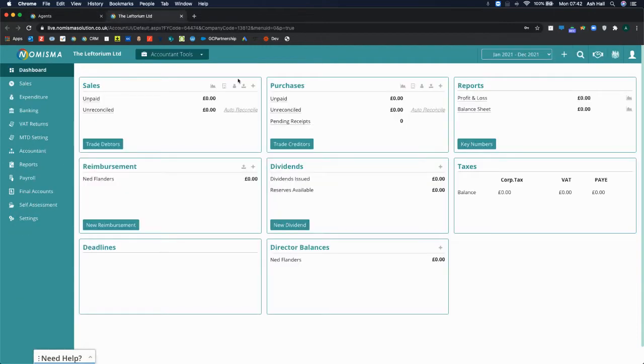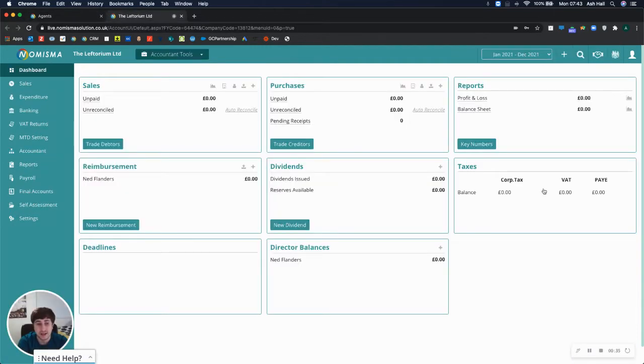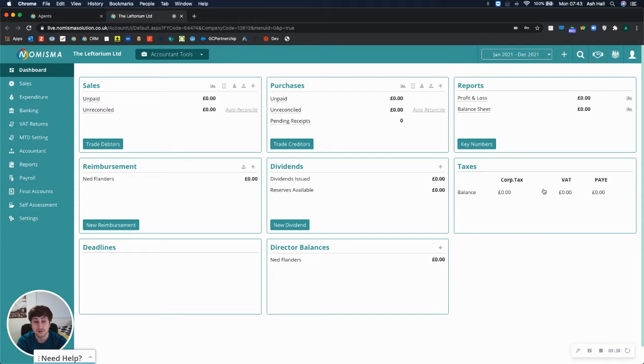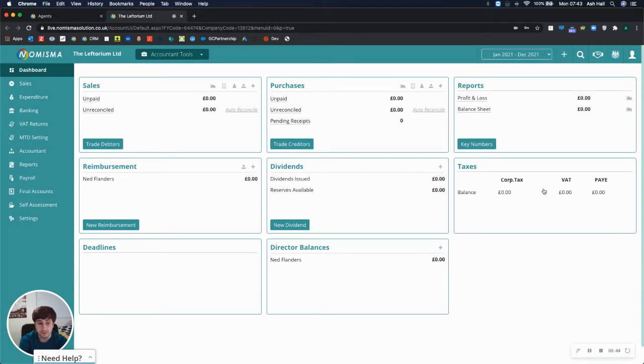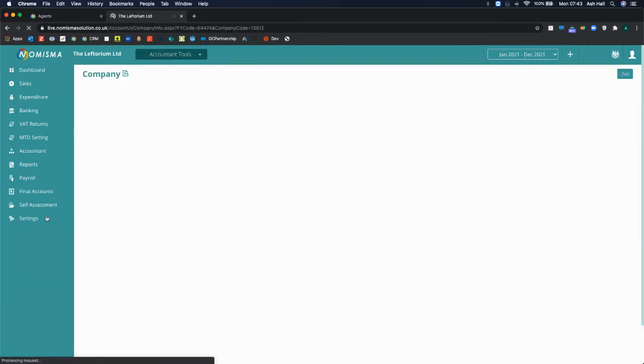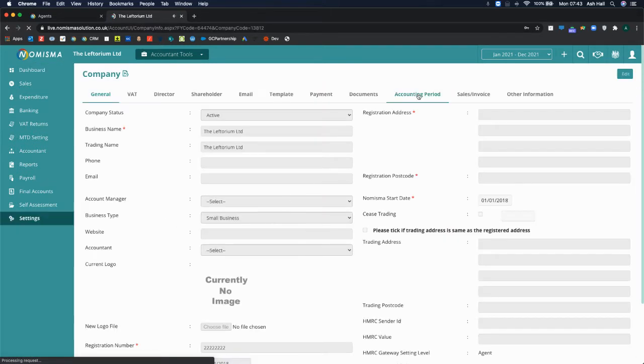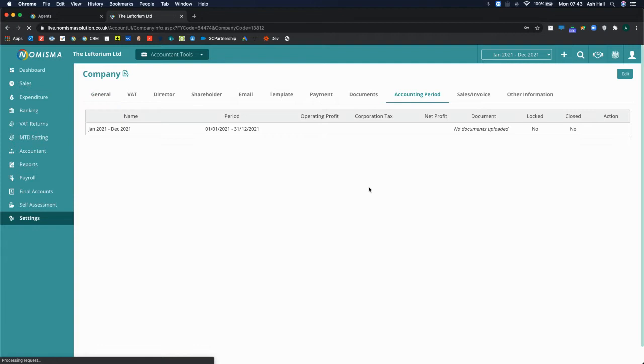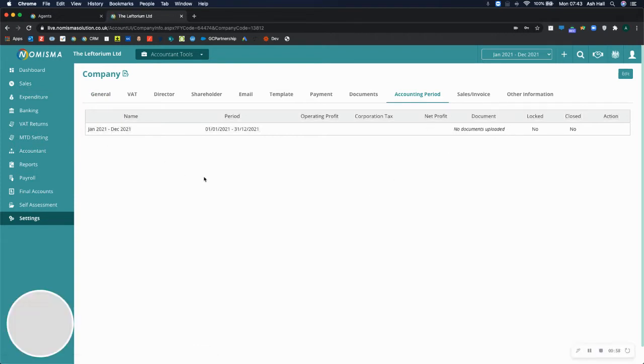If you do have a previous accounting period that you need to put through the accounts for the comparative column for the final accounts, you will need to import a trial balance for that. And I'll show you how to set up the accounting period and how to import the trial balance for that period. When you go to settings, and then accounting period, you will normally have one accounting period the first time you set this up.